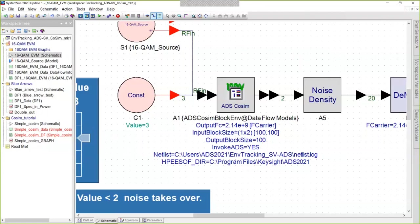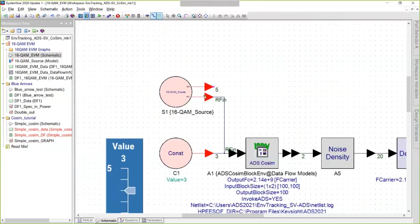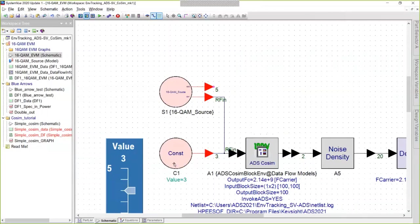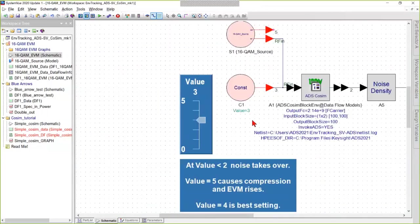The reason we needed that splitter was because there are two signals entering the ADS cosim block. One is the 16-QAM signal. The other is a constant that is supposed to represent the bias voltage.